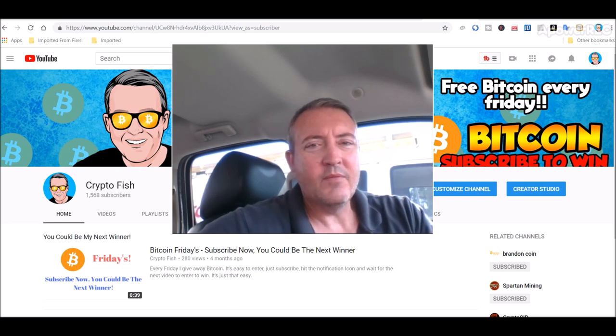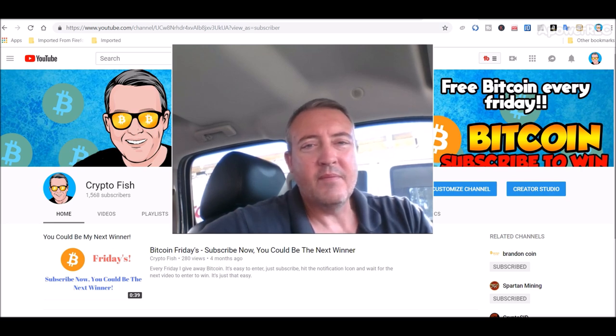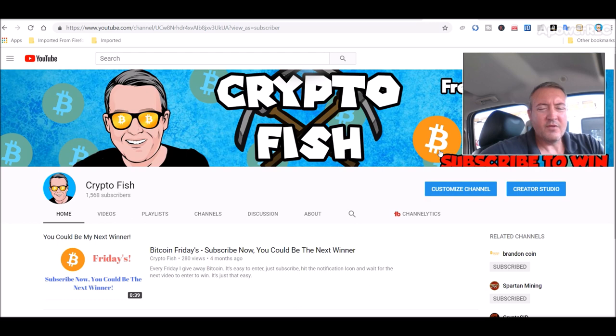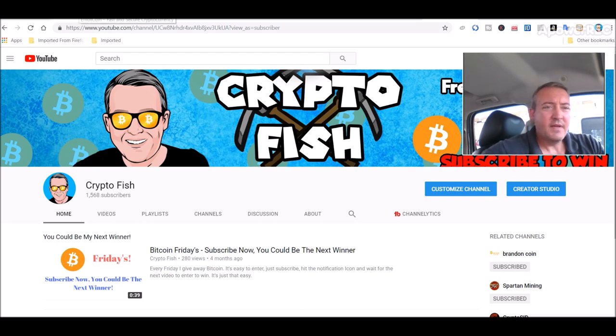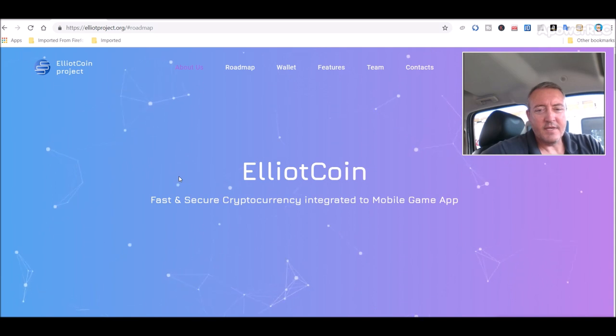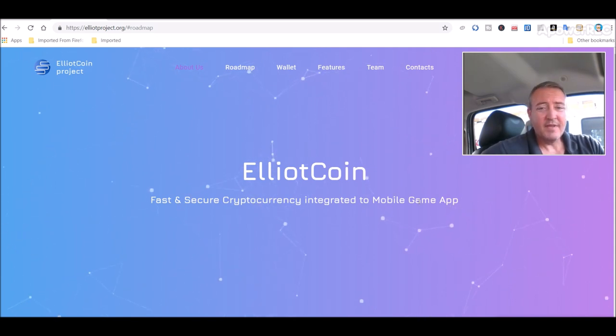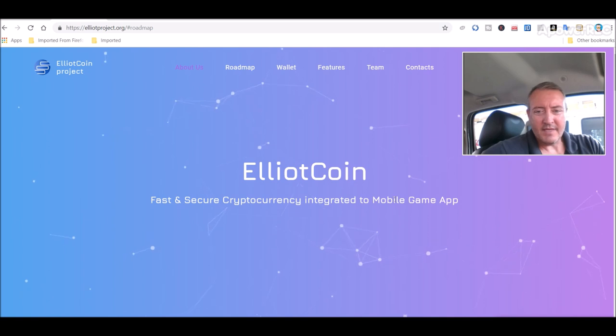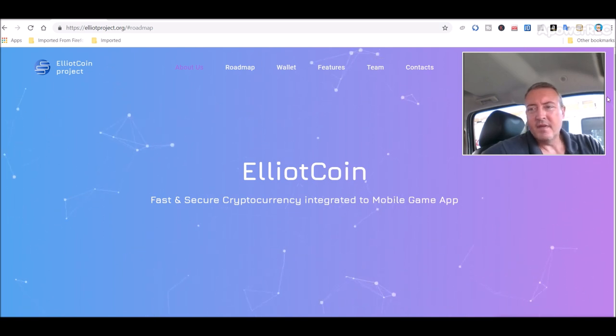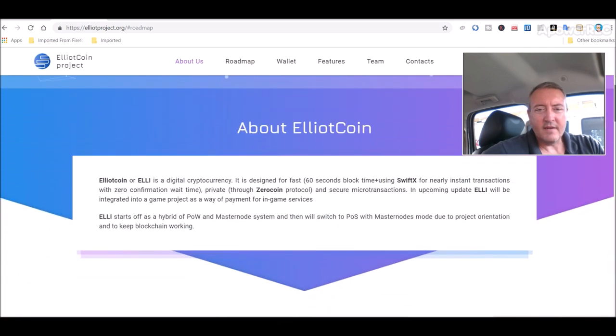And then we will get into the Elliott coin, what it is and how to mine it and masternodes. So like in yesterday's video, I'm going to be looking at a speculative coin, which is Elliott coin. Fast, secure cryptocurrency integrated to mobile game app. This is what kind of struck me, got me a little bit interested.